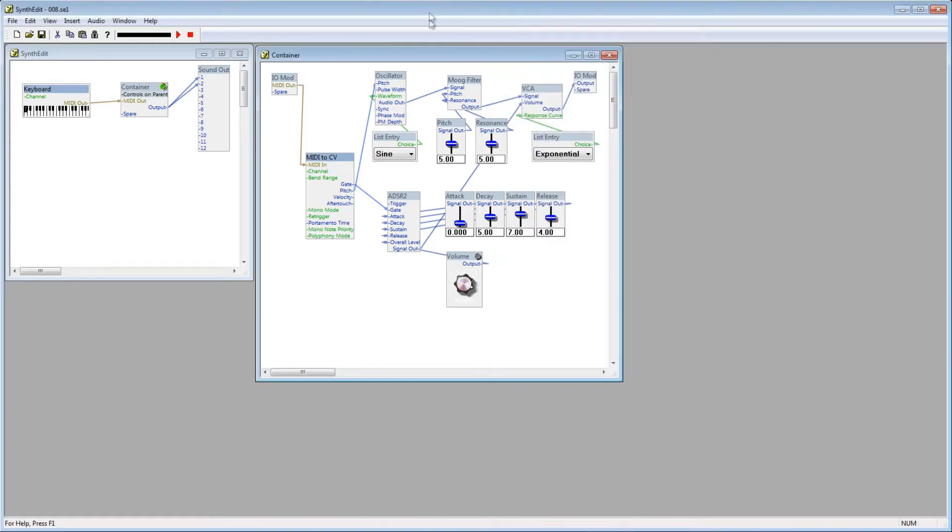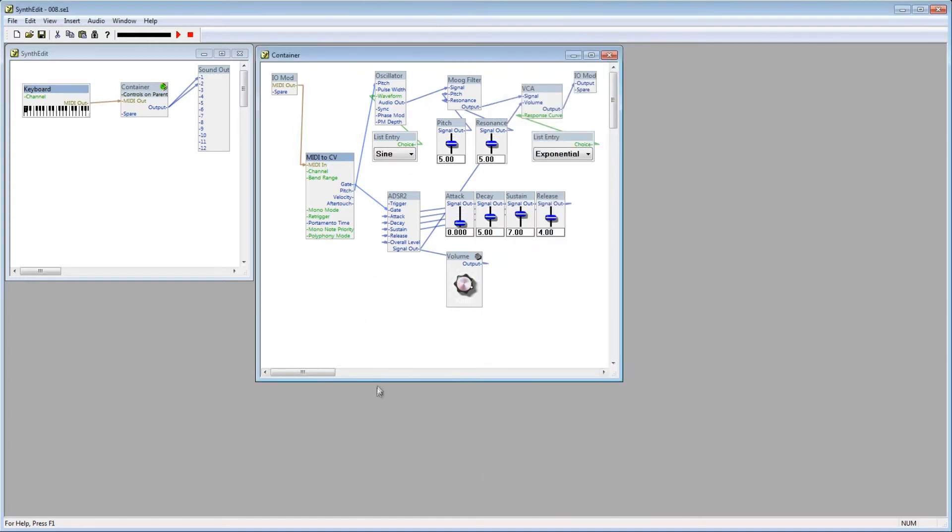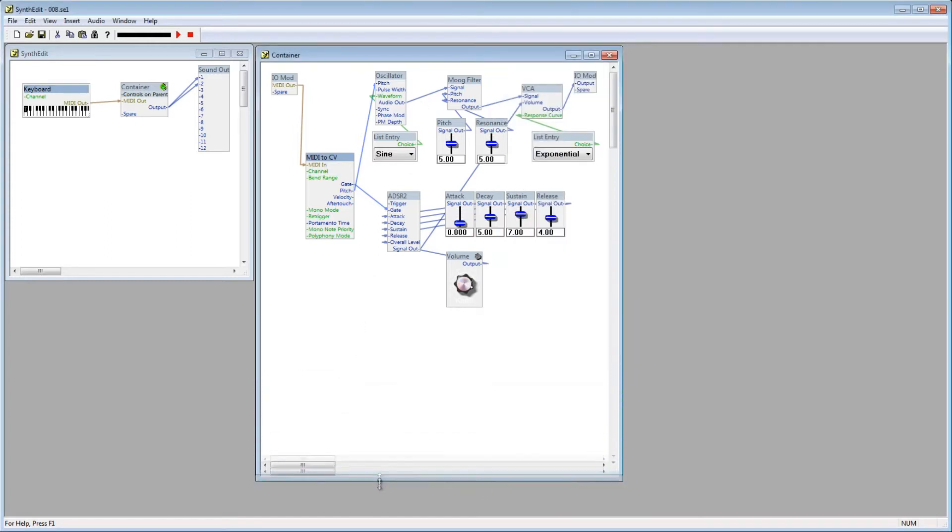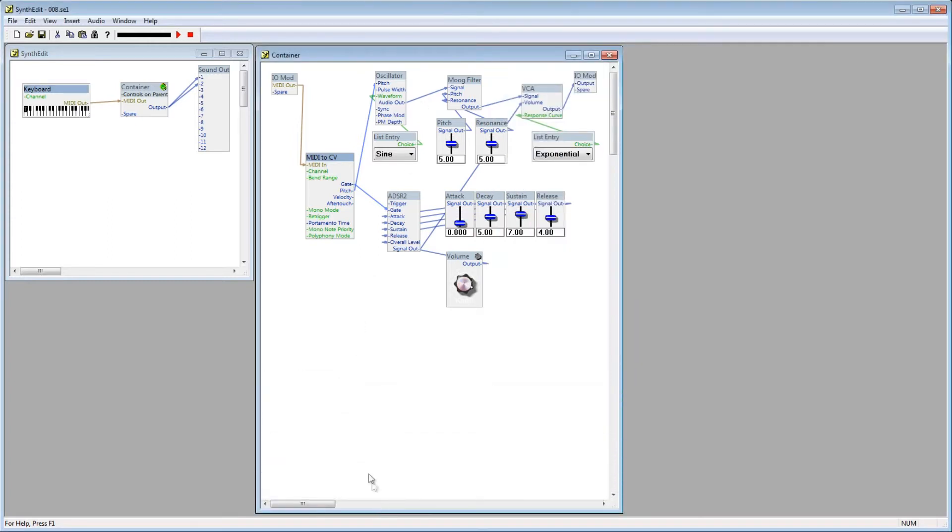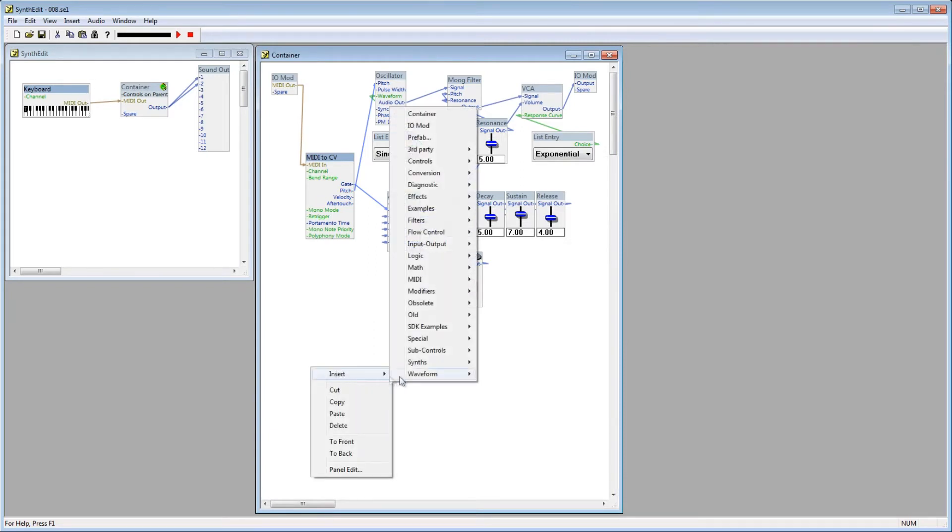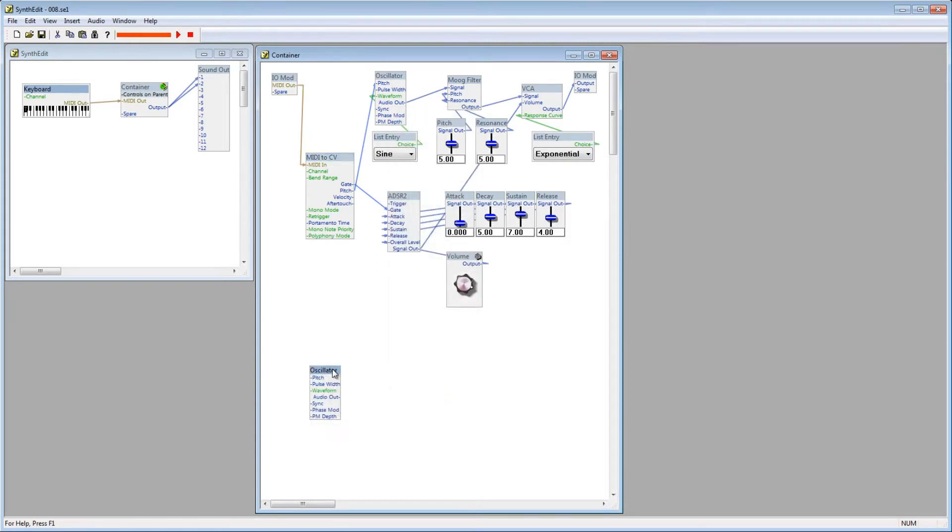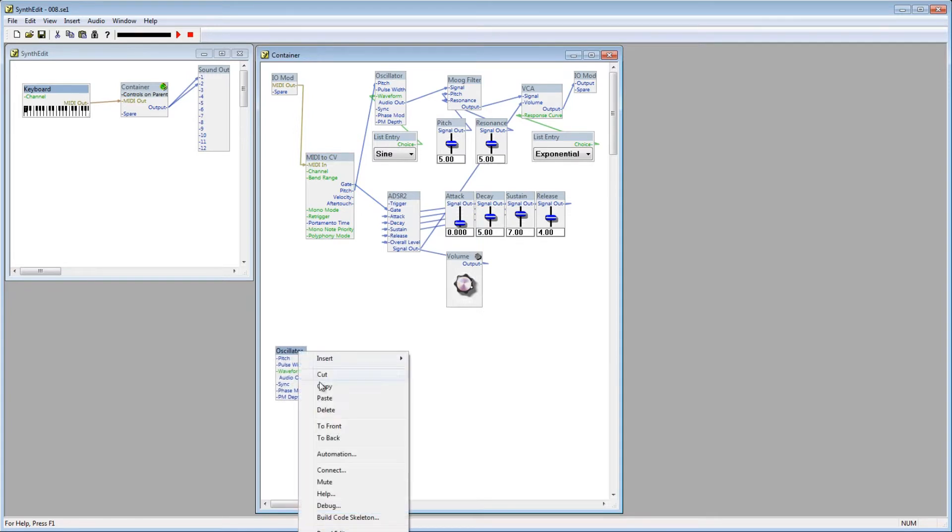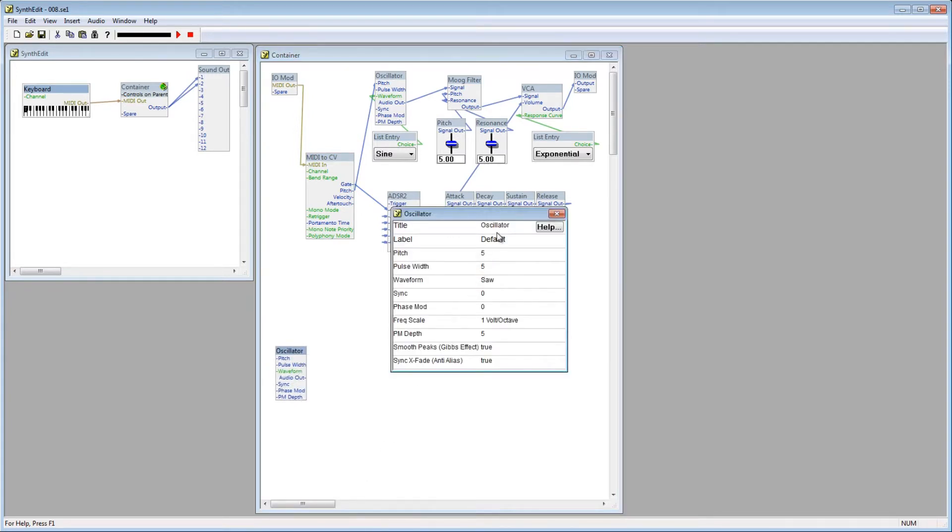The first thing we need to do is add an oscillator. Right click, Insert, Waveform, Oscillator. Rename this oscillator to LFO, so we can remember that it isn't an audio producing oscillator.